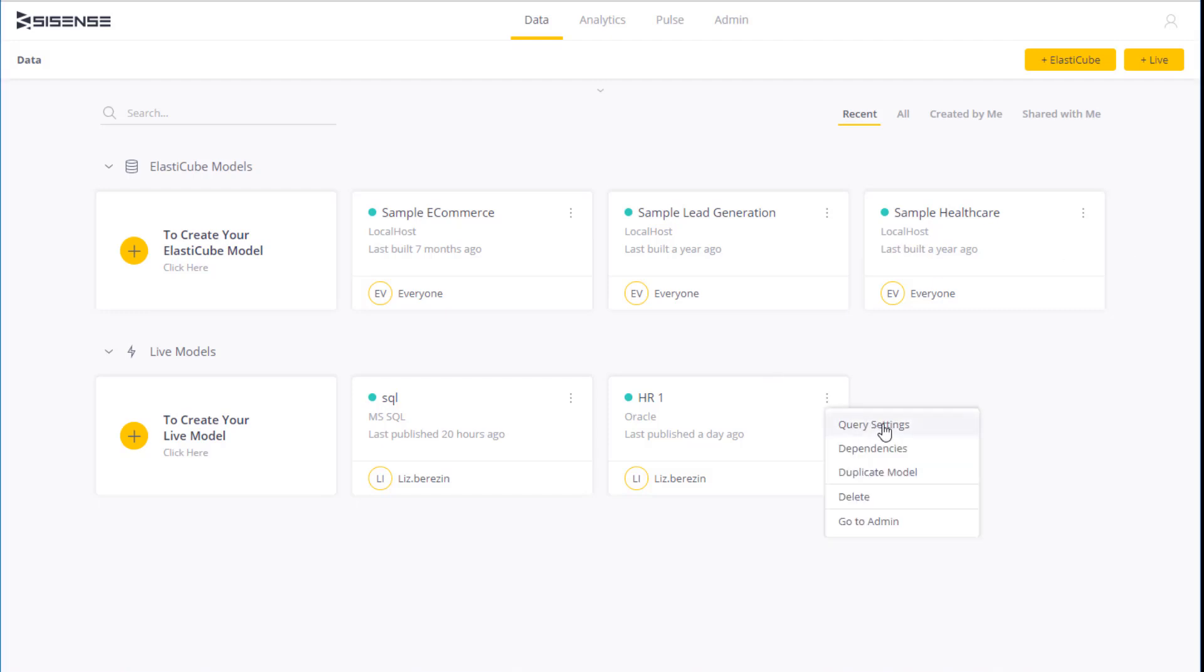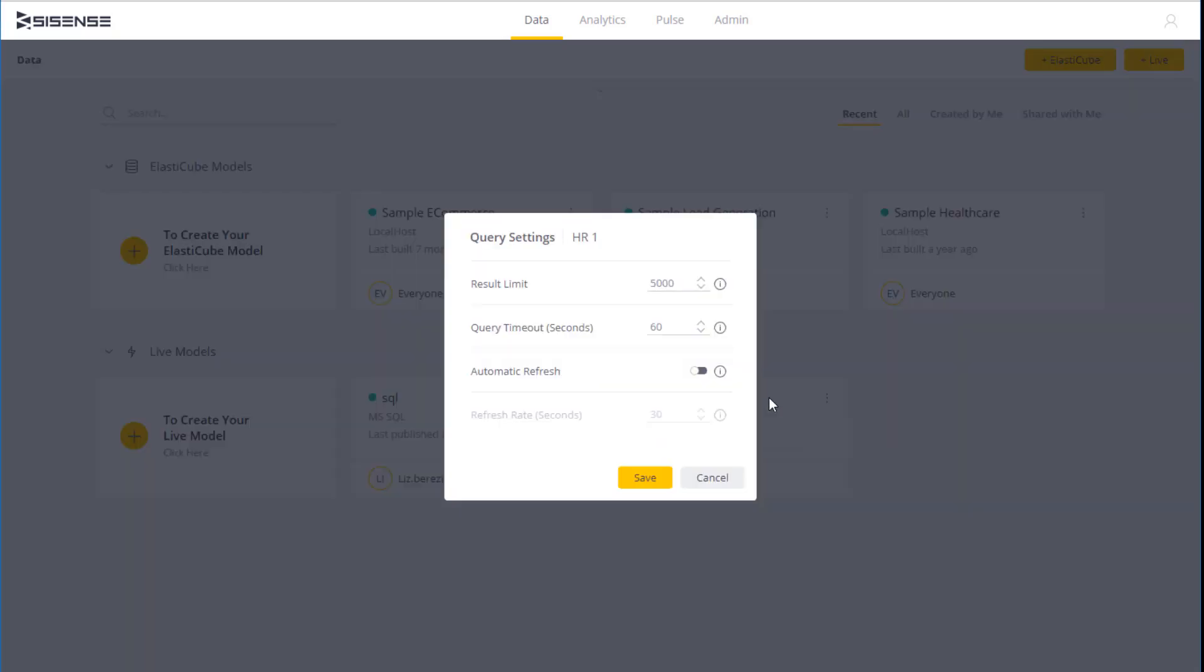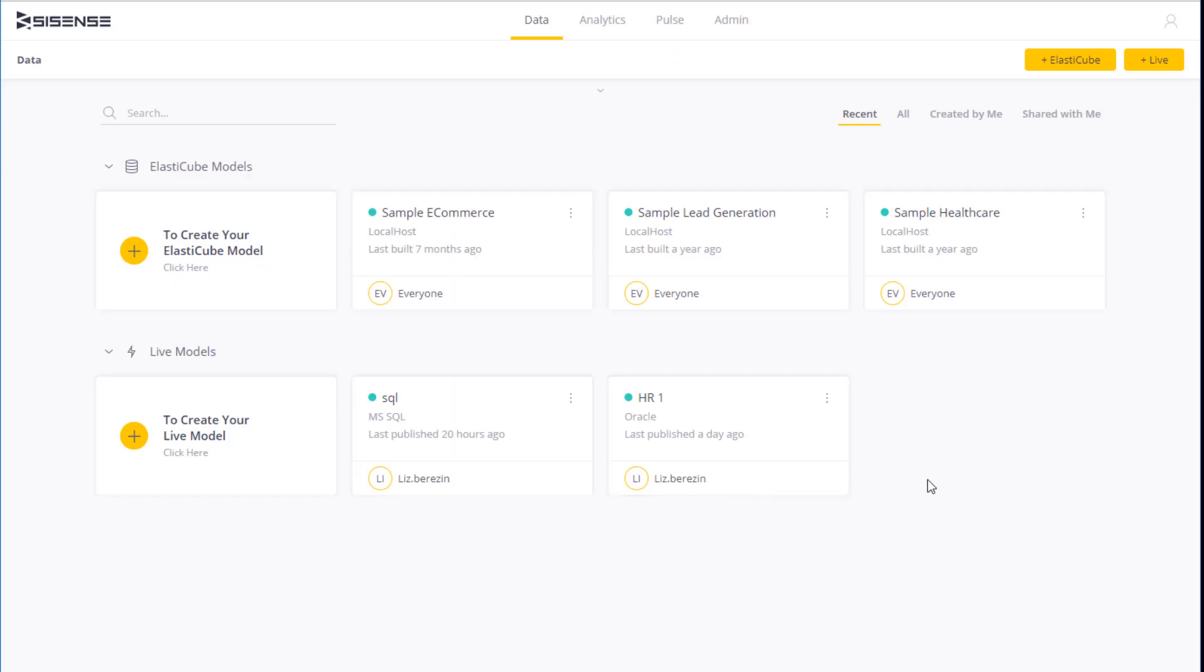You can refresh your dashboards manually, or set them to refresh automatically every few seconds with the most up-to-date data. This means that you can see data in near real time in Sisense without having to build an ElastiCube model.